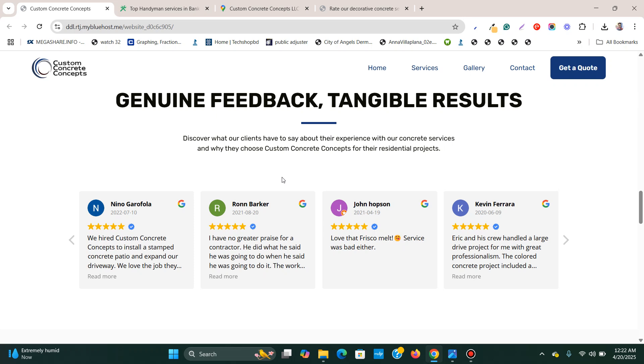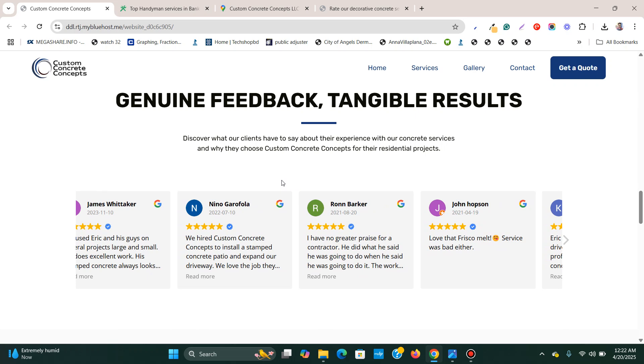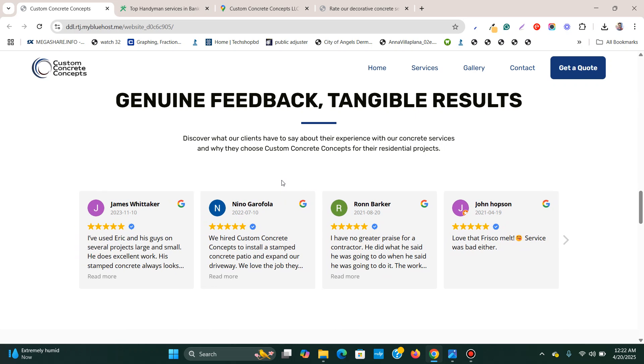In this Elementor tutorial video, I will show how to add a Google review slider or carousel in an Elementor page in WordPress.